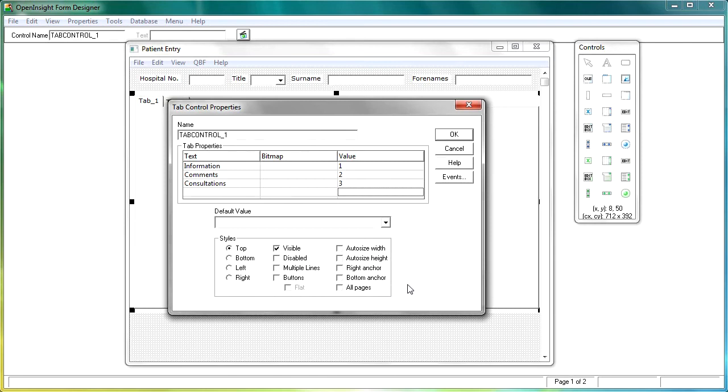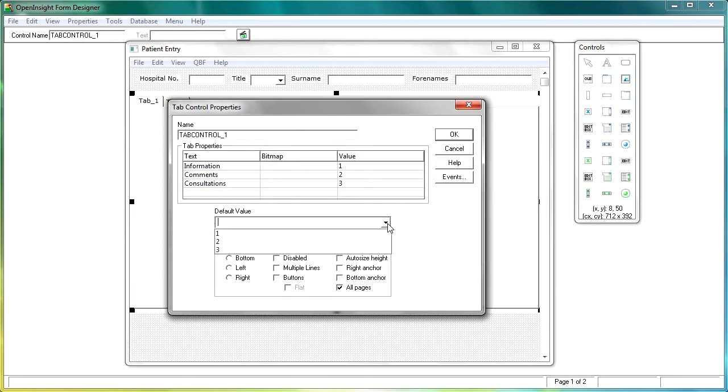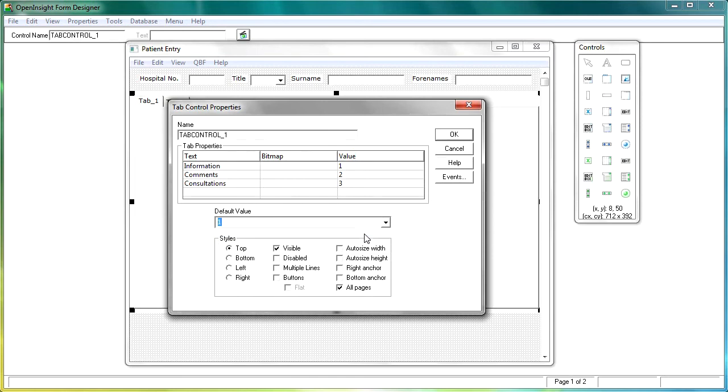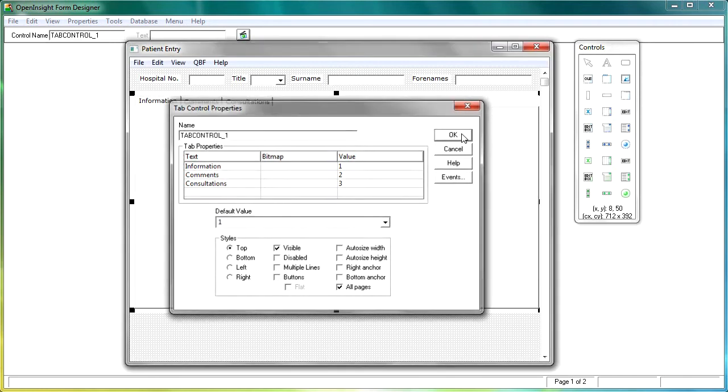One of the things that I do want to do is to make sure that I've got the all pages button ticked, because I want this tab control to display on all of the pages. And if I want to, I can go into the default value and select one, so that when the form loads, it automatically shows the first tab control. That would make sense. So if we now click OK, and we test run the form.